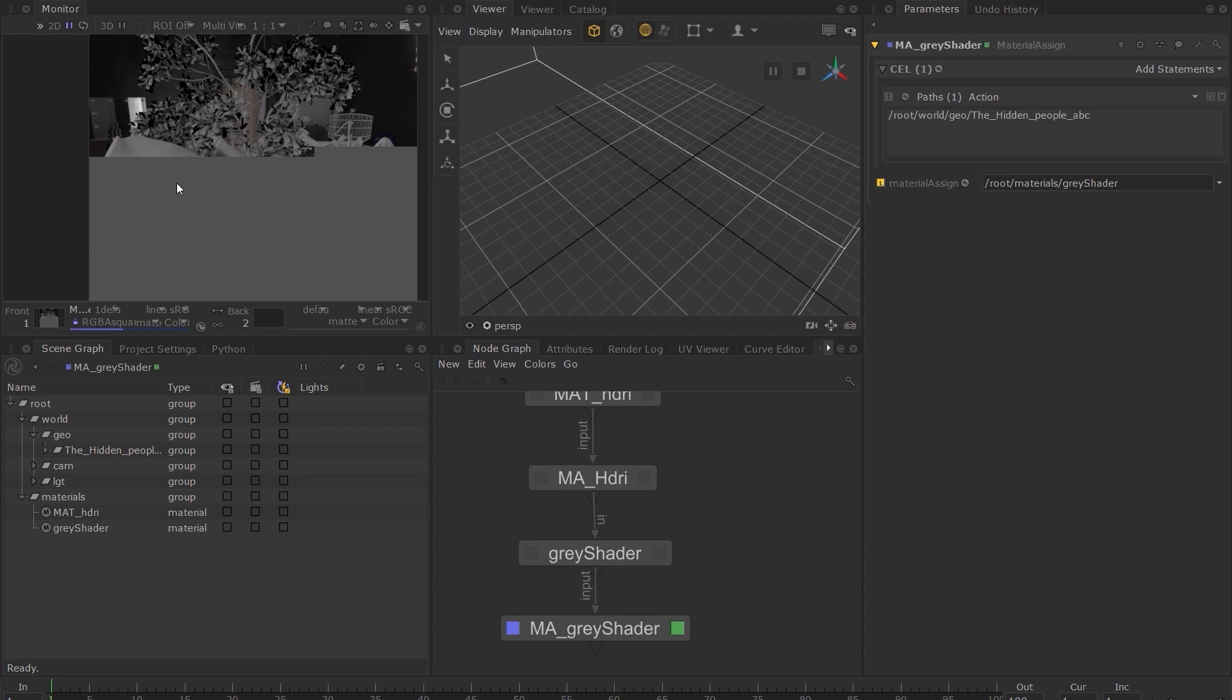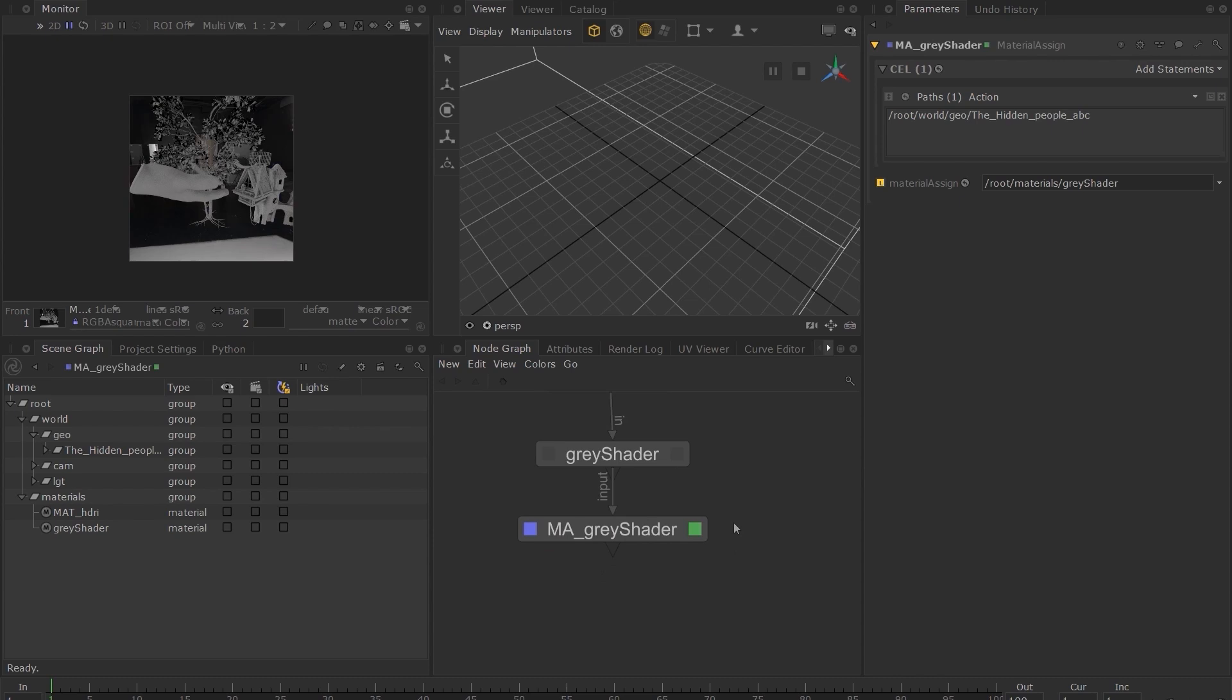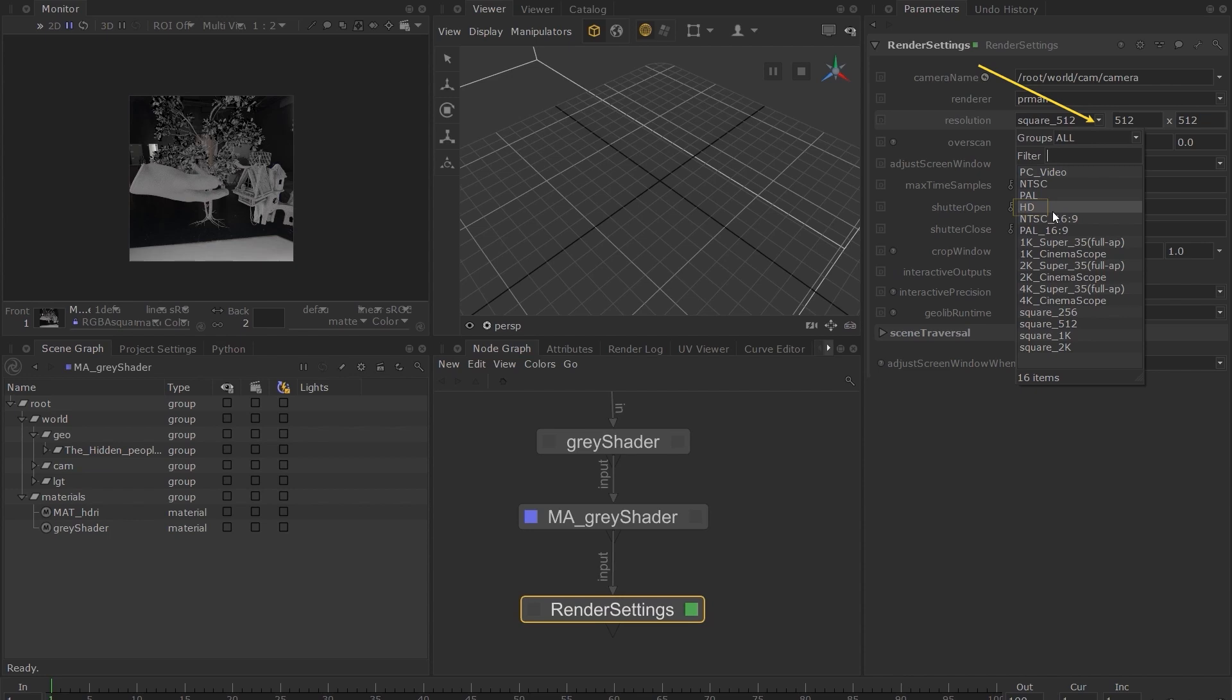I don't really like the fact that our renders are square, so I will change the resolution to Full HD by creating a Render Settings node, and next to Resolution, choose HD. If you render now, you can see that the resolution has changed, but the image appears stretched.